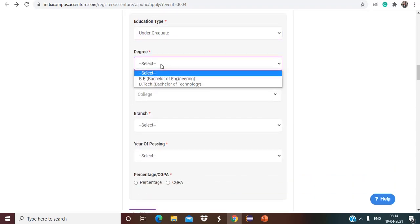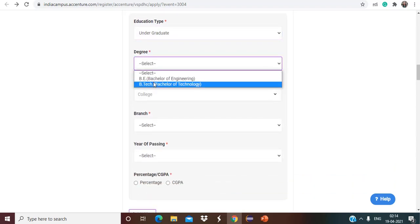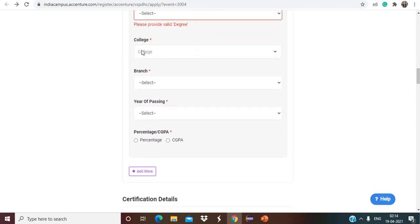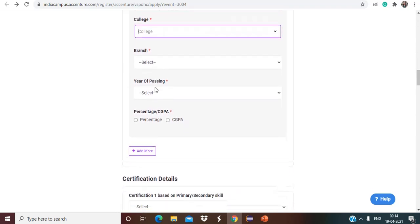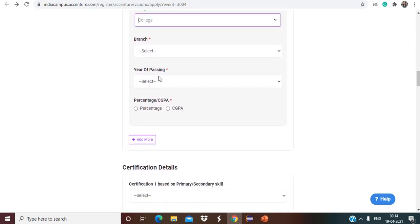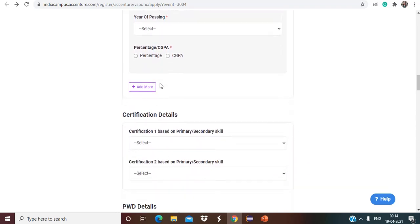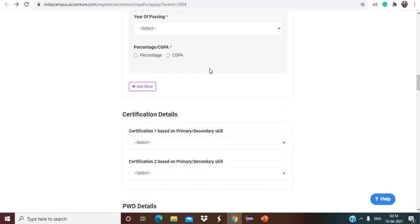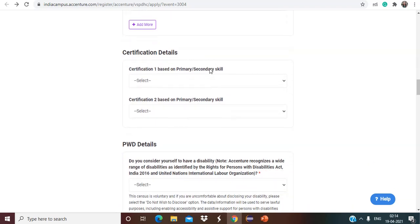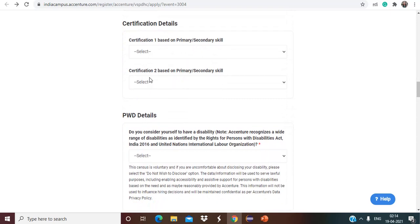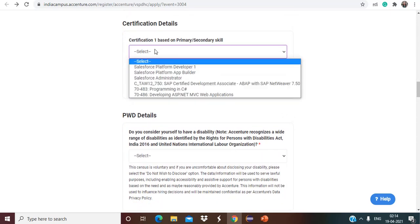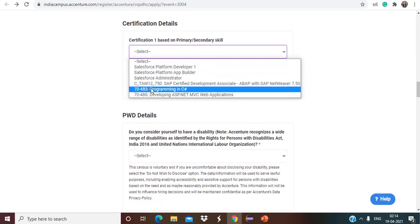Degree you have to choose from here, BE, BTech accordingly. Then you have to choose your college name and branch, year of passing. Percentage and CGPA both are allowed so you can mention in any format.